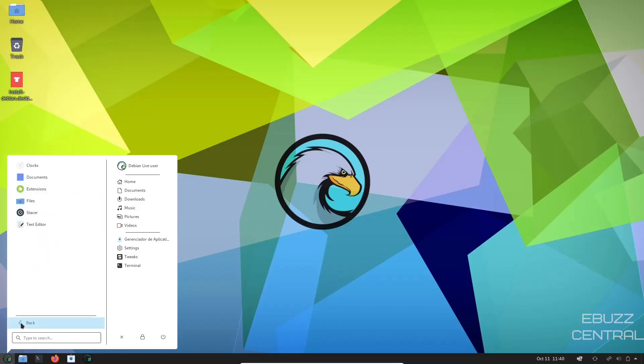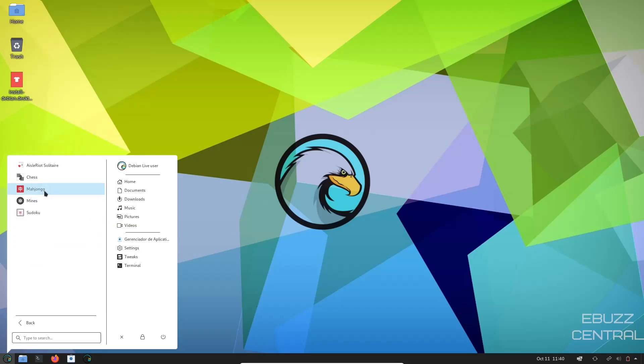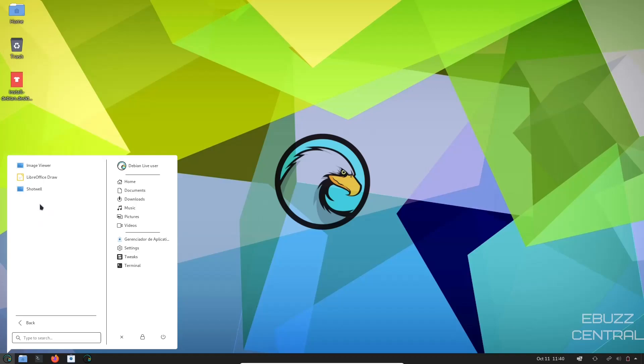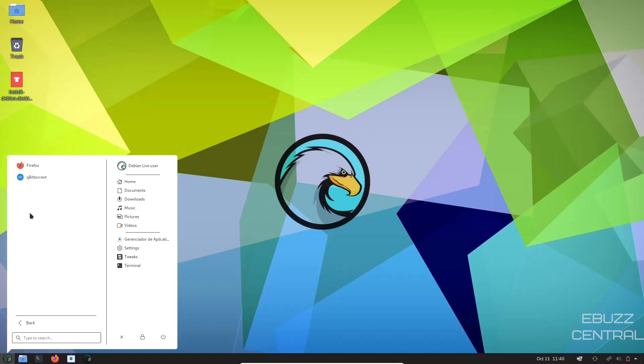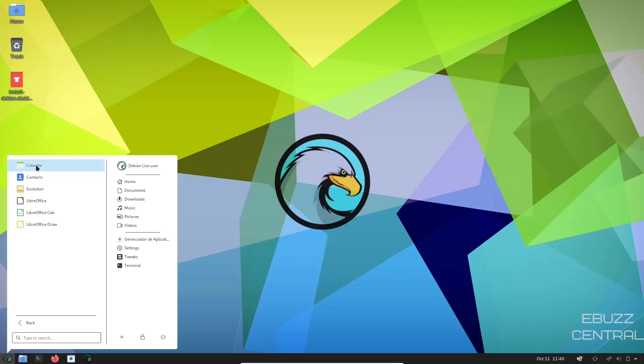Let's go back to accessories. And then we had our text editor. Let's go back. You've got games. You've got chess, solitaire, mahjong, mine, Sudoku. Graphics. You've got ImageViewer, LibreOffice Draw. Internet. You've got Firefox, of course, and then QubitTorrent for your torrent downloads.